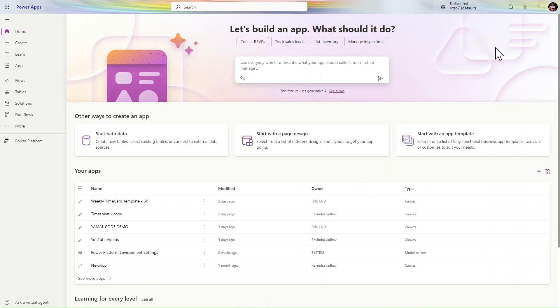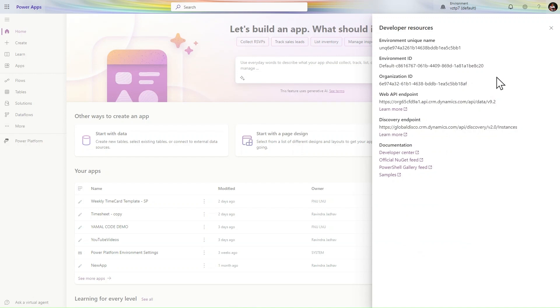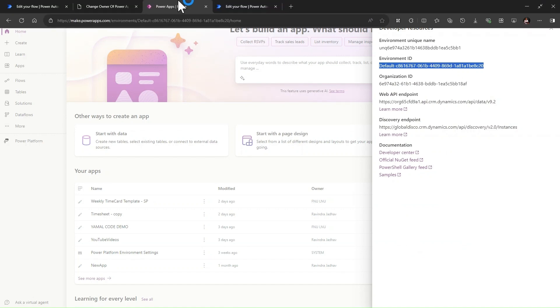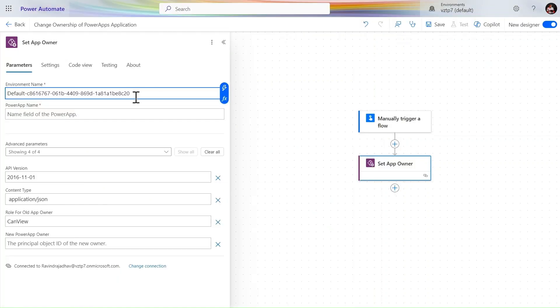Let's go and collect these things. Let's go to make.powerapps. We want the environment name, so I simply go in this gear icon and click on developer resources. In the developer resources, we have this environment ID. You can take this environment ID as well as the unique name. So let's go with the ID.